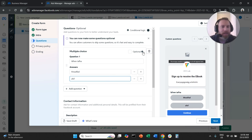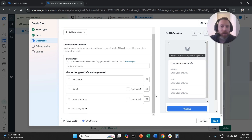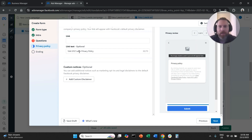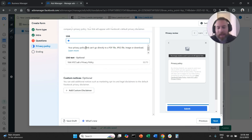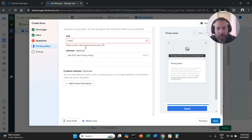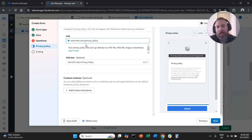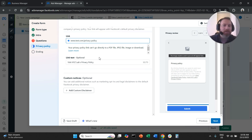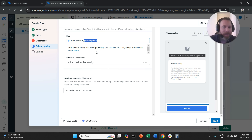Next, we need a link to our privacy policy. Enter your URL here, for example www.test.com/privacy-policy. If you don't have a privacy policy page, don't panic — you can even put your homepage URL. That's a bit of a loophole.